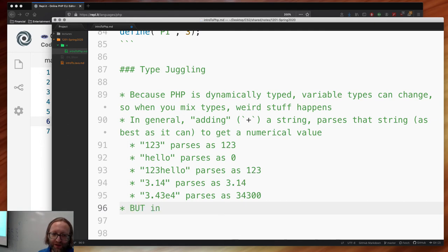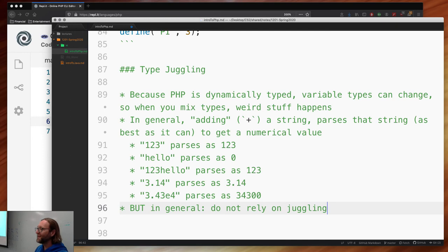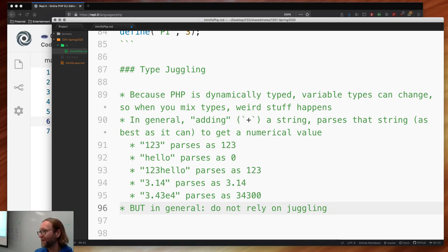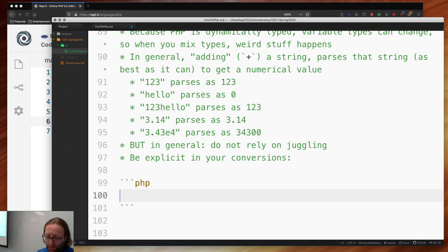Do not rely on juggling. They call it juggling — maybe because he was unaware there was already a term for it. Type casting is slightly different: if you explicitly parse something you're parsing it; if you implicitly or explicitly change the type by putting a type in front, you're casting. PHP's juggling is somewhere in between. Basically it's typecasting. Do not rely on juggling — be explicit in your conversions.